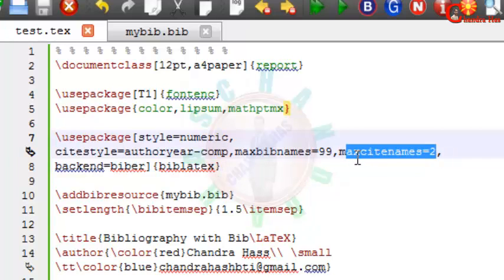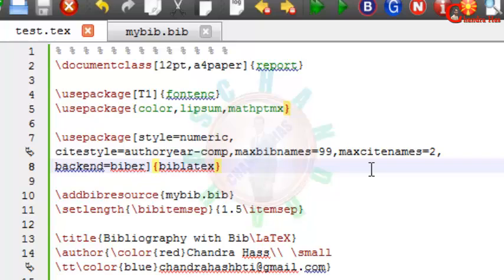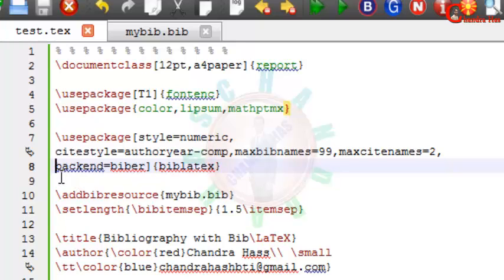Maximum author's name in the citation would be two. You can select more than two. So any paper which has more than two authors, then citation will come in the document with the name of first author with et al. And then use back-end Biber compiler.